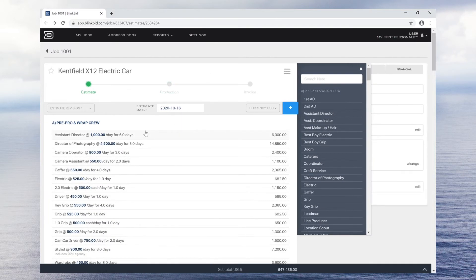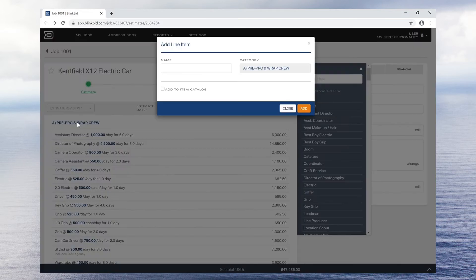Once you have added some categories to the job, you can add line items on the fly by clicking on the category title.